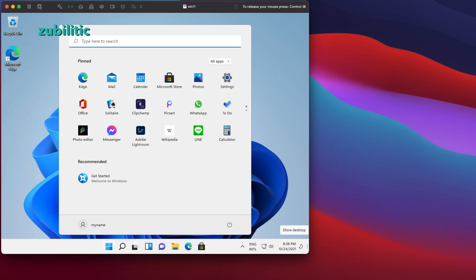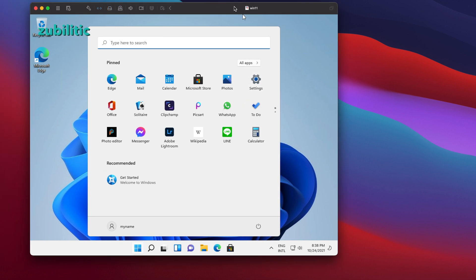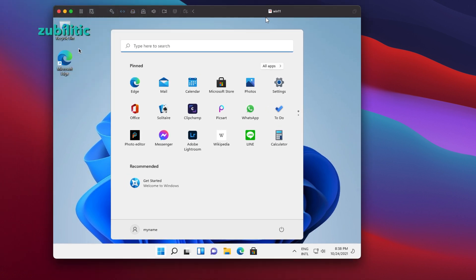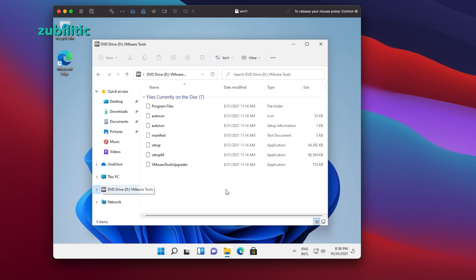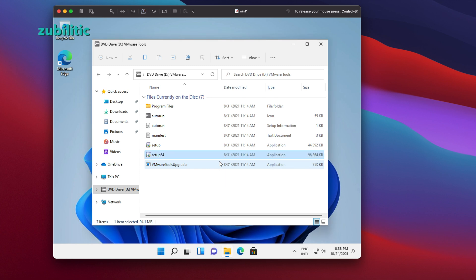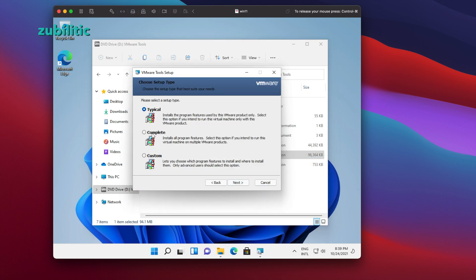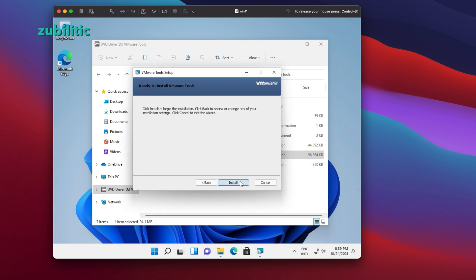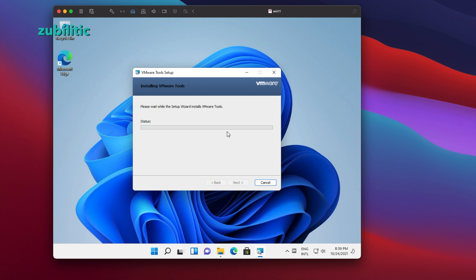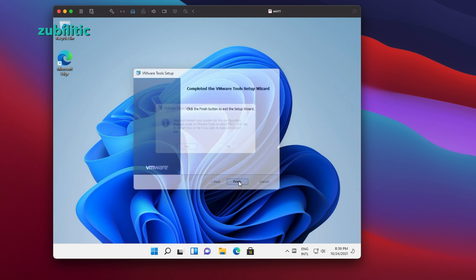Let's see if we can stretch it to full screen — we cannot yet, so we need to install VMware Tools first. I go to the DVD setup, go through the installer: next, complete, next, install. Of course, it needs a restart after that.